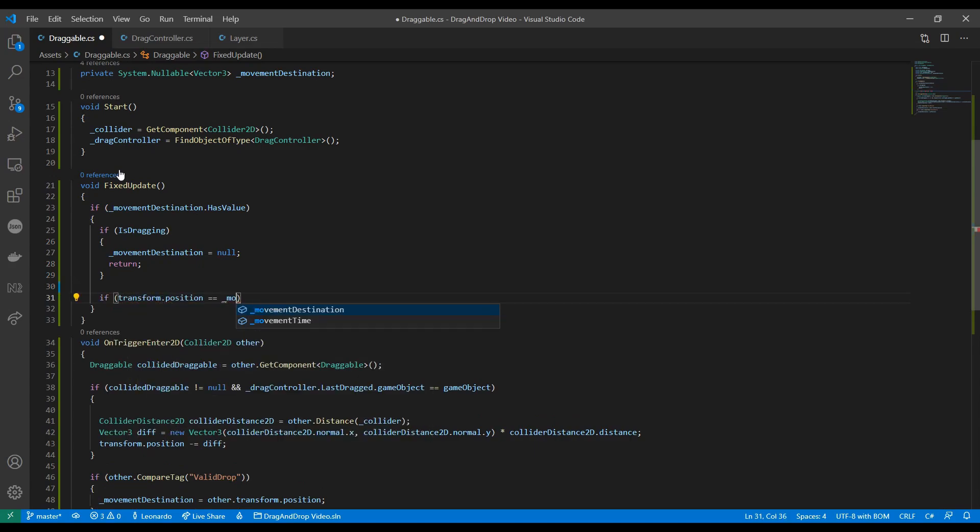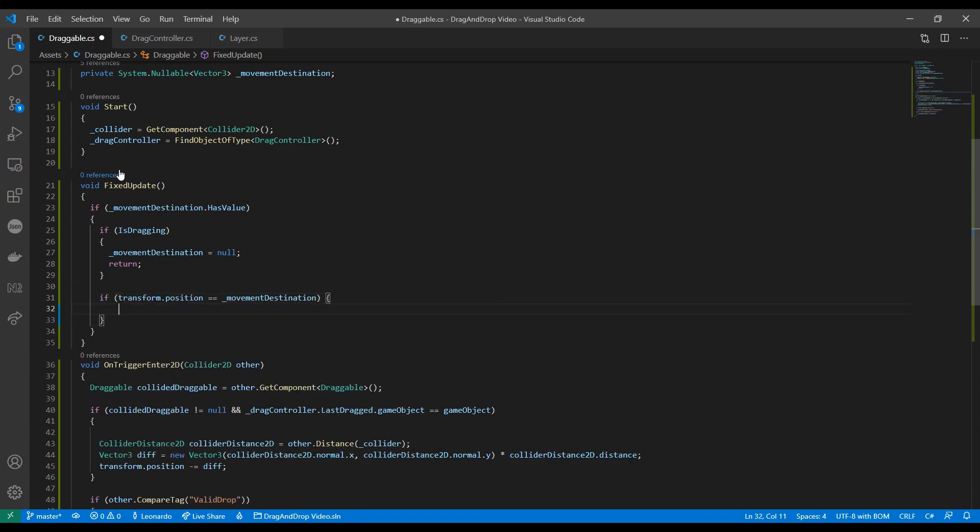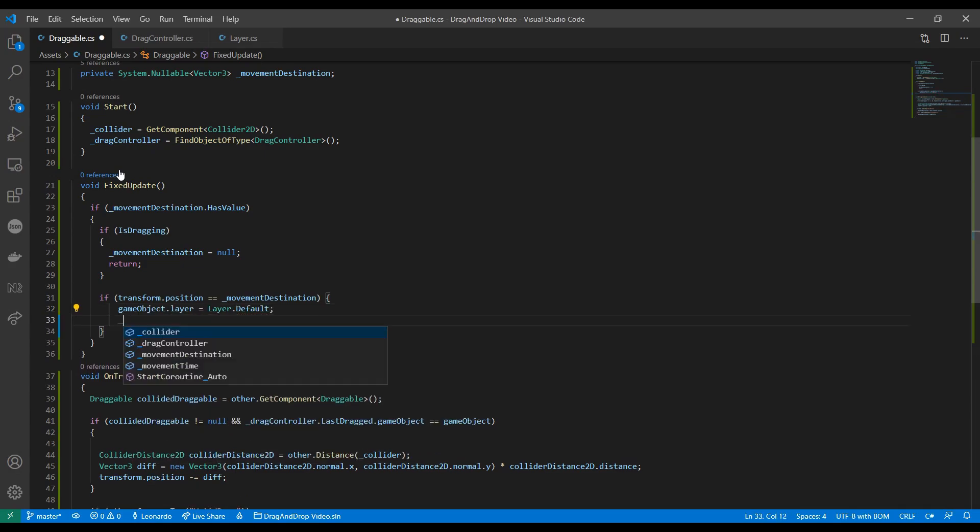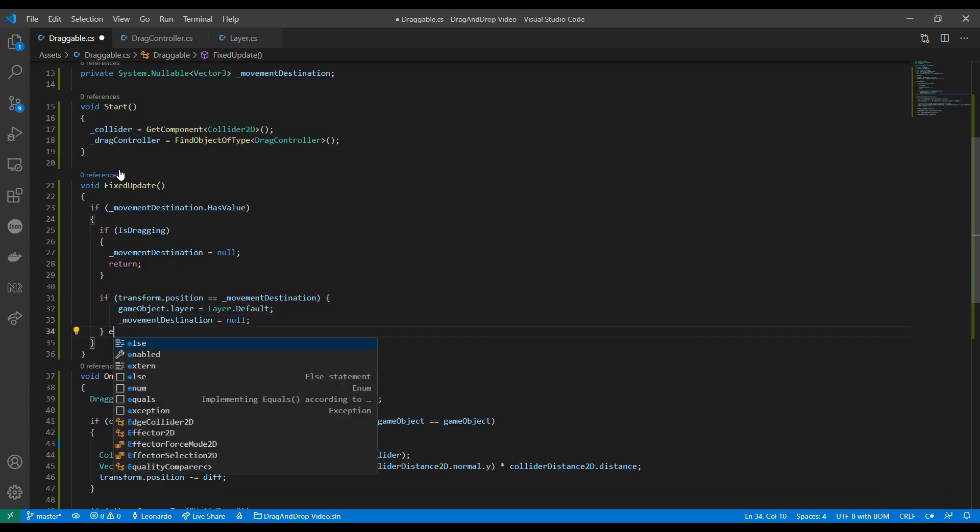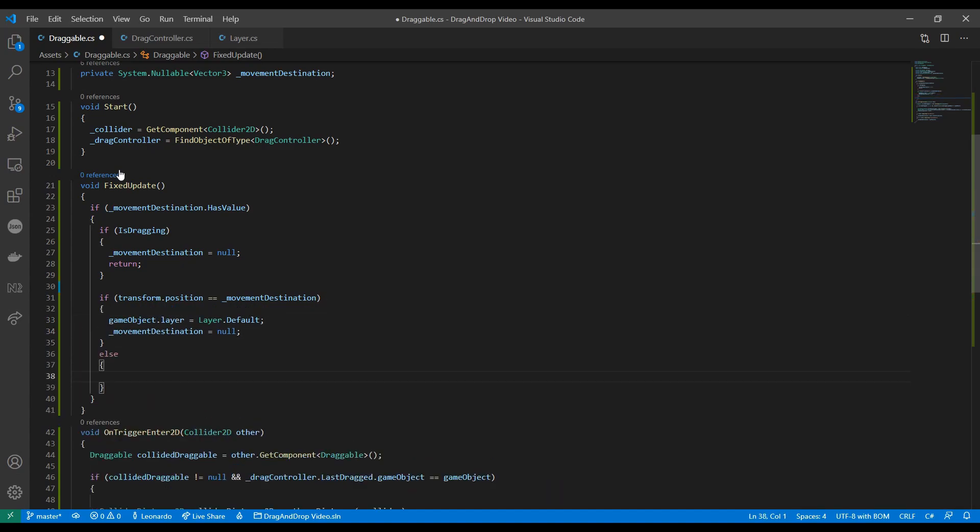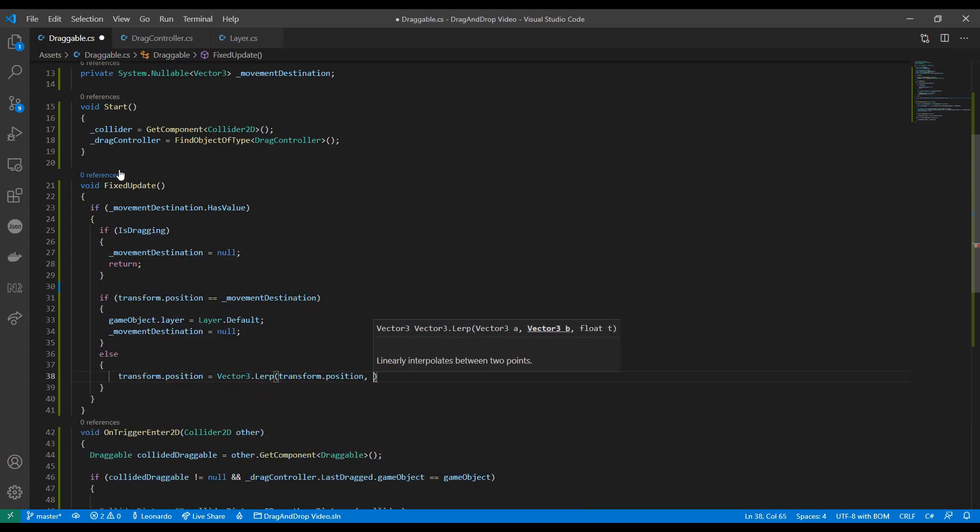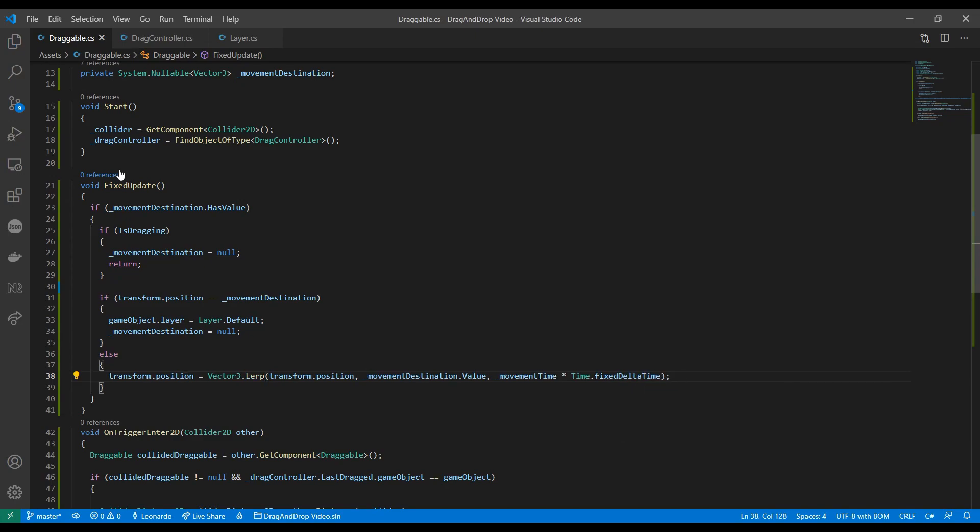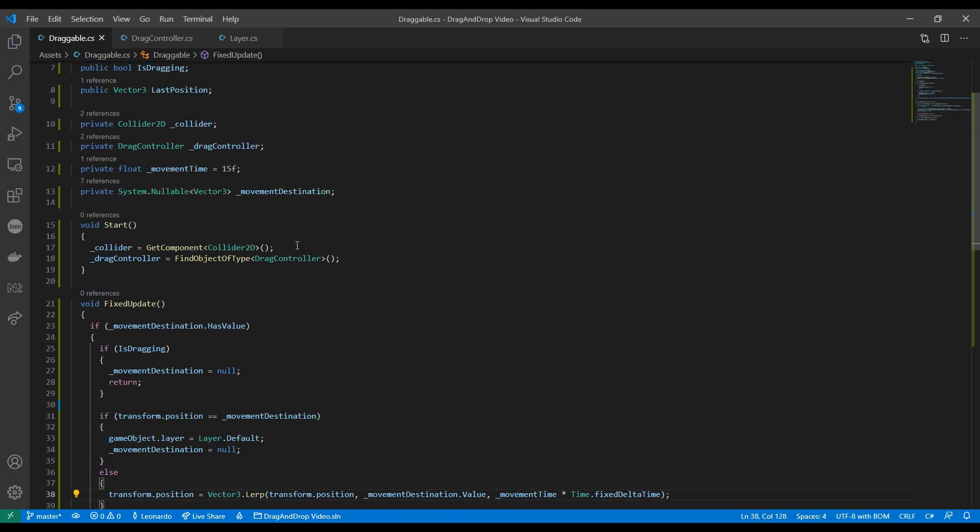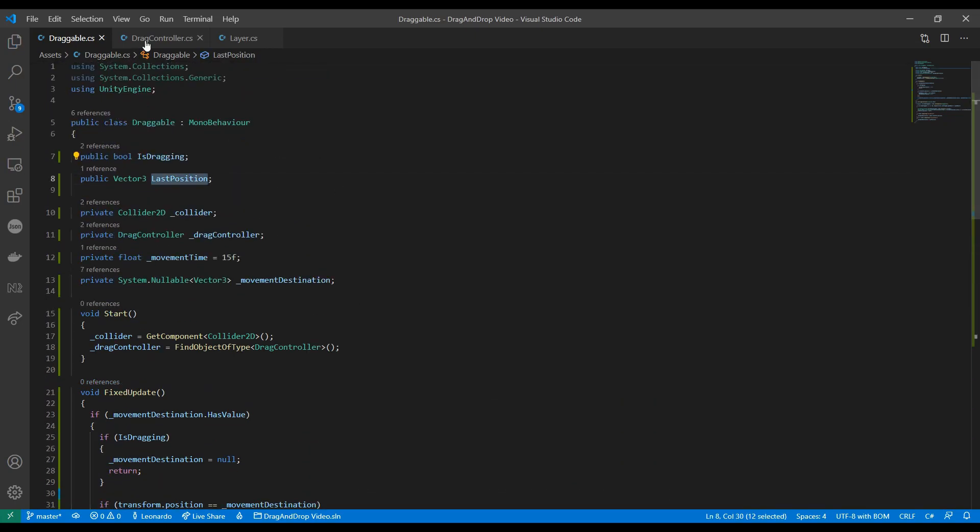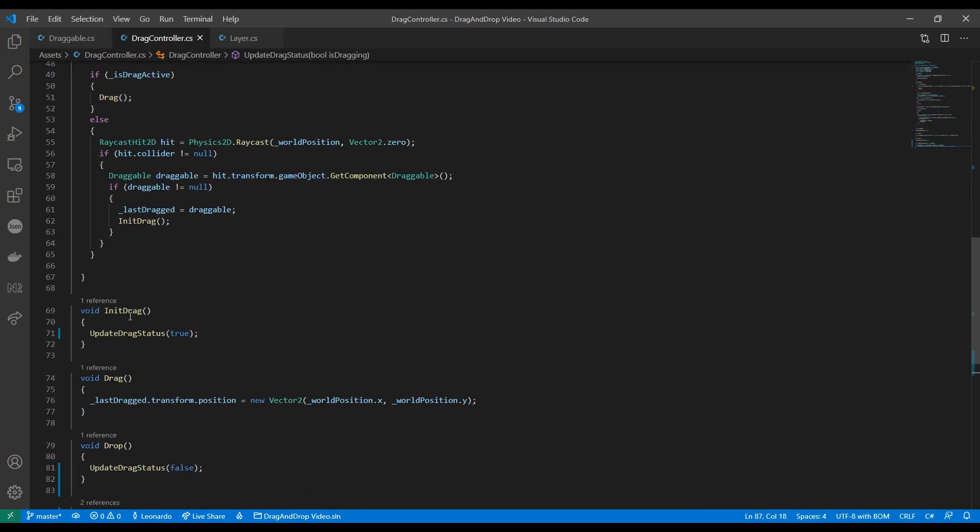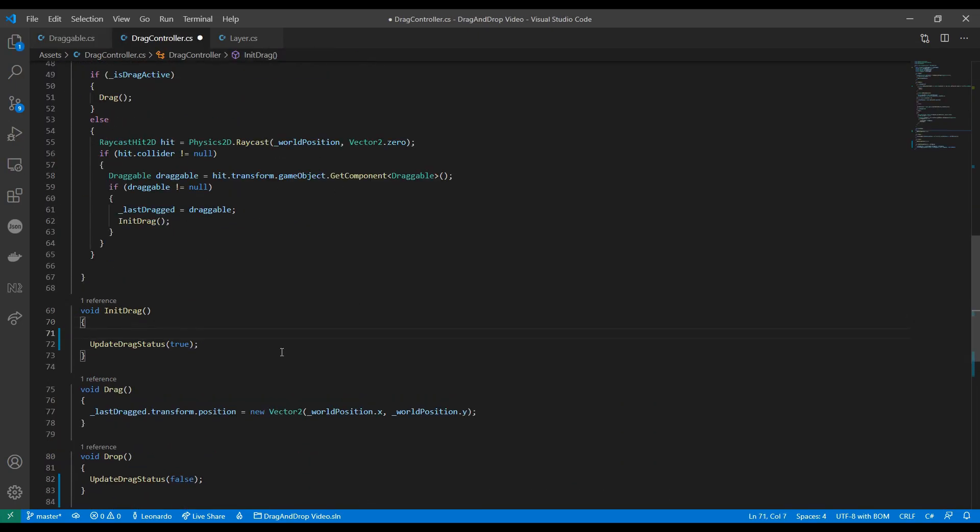If our current position equals the destination we set the layer to default to re-enable collisions. Otherwise we smoothly move with vector3.lerp. The last position is set from the drag controller when we begin our drag.